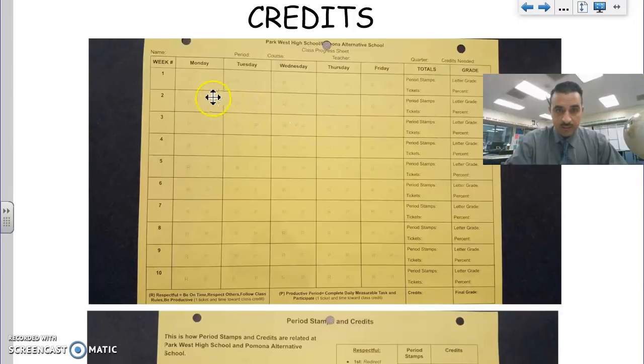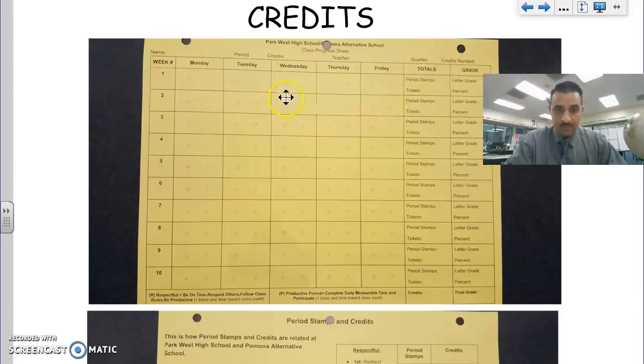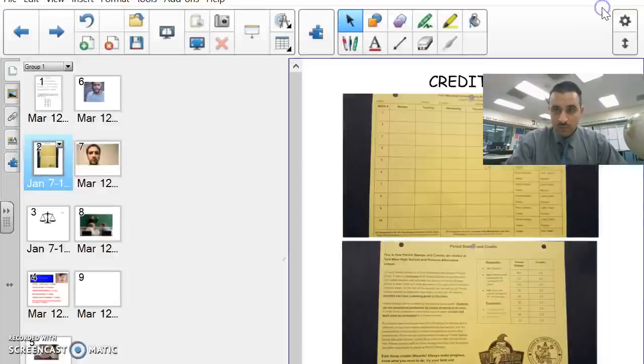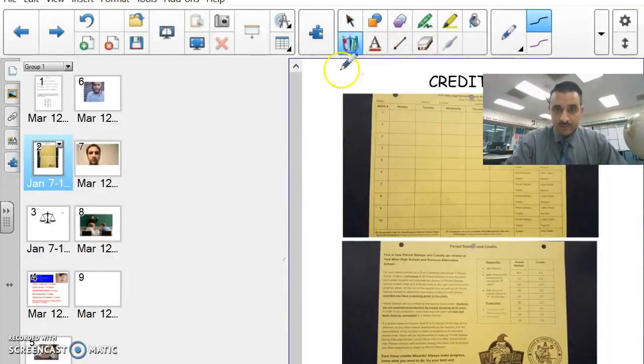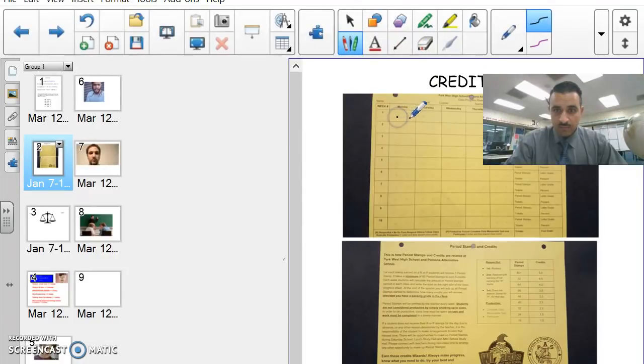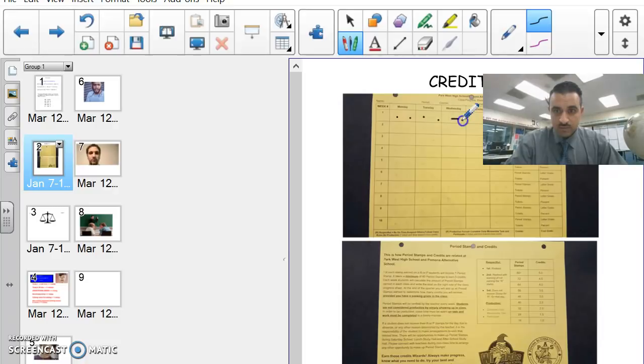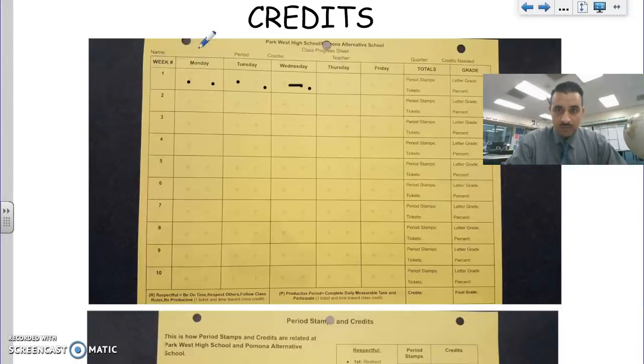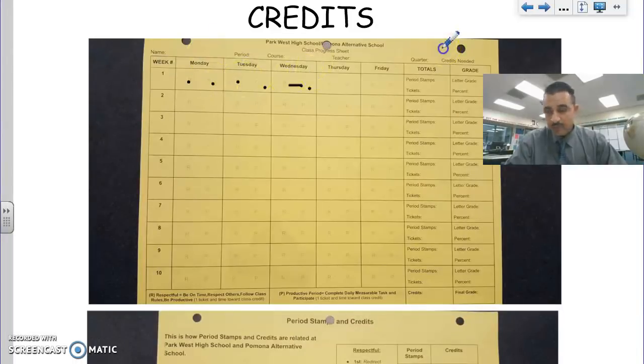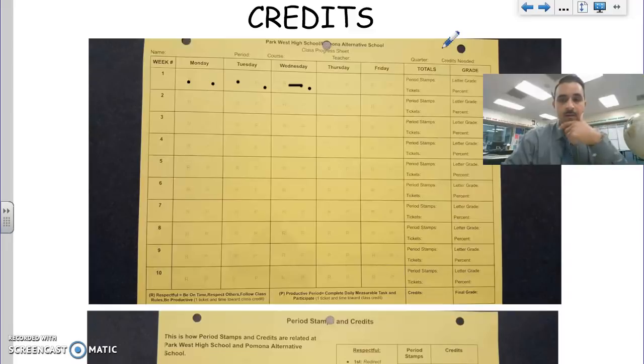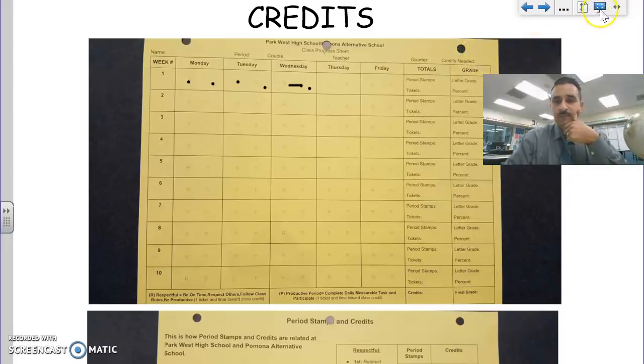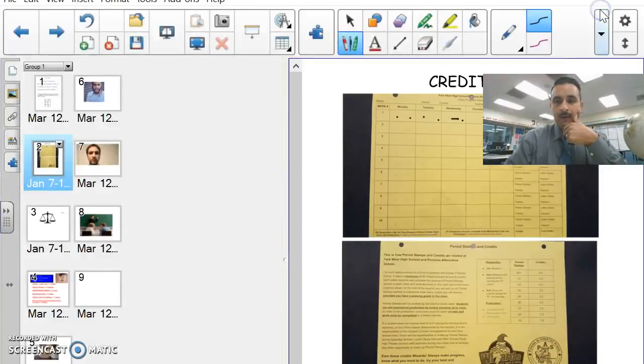When I have the floor, I want utter complete silence and being productive. So respect involves those four components. The first stamp will be for respect. Then the second stamp would be for productive. Five days will be 10 stamps total. Your 10 stamps will count towards your grade, the respect and productivity points for each week.